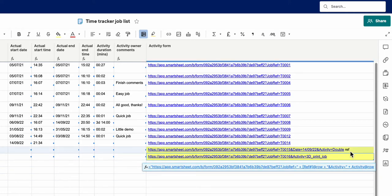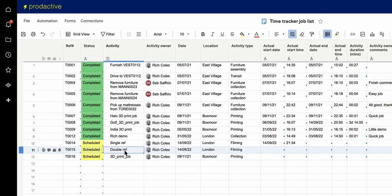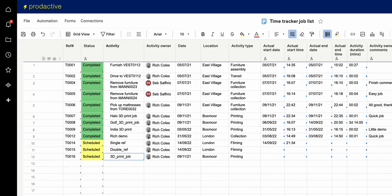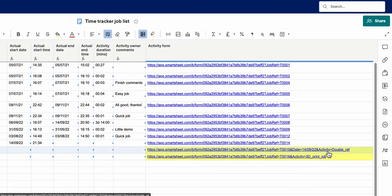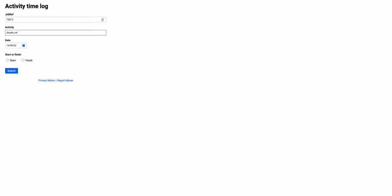Just to recap: you can have multiple strings here. I'm going to show you that if I want to add in another string to the one we've already got — I'm going to copy this — you can see I've got three items added in here. I add 'activity @ROW', and under the double ref I put an underscore. Now you can see: activity equals double ref.